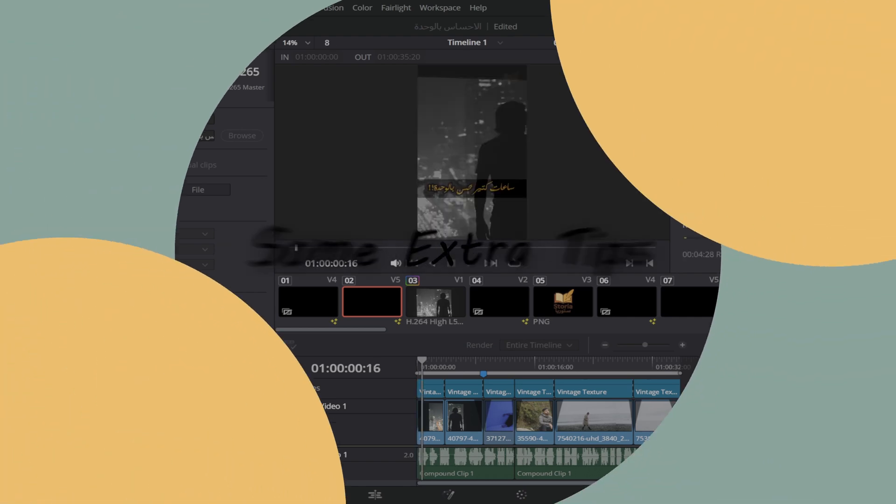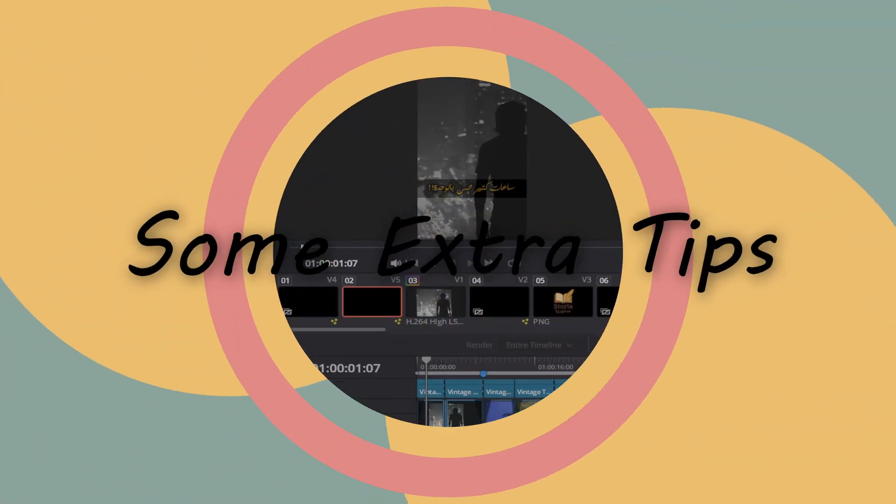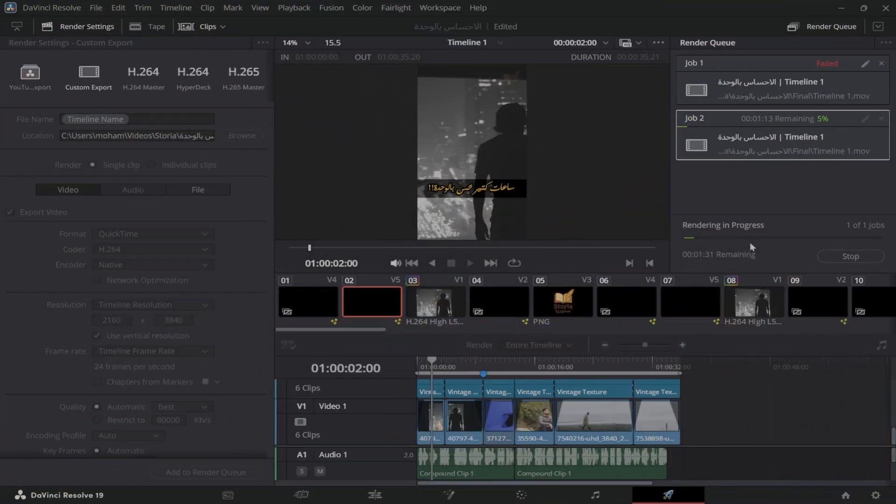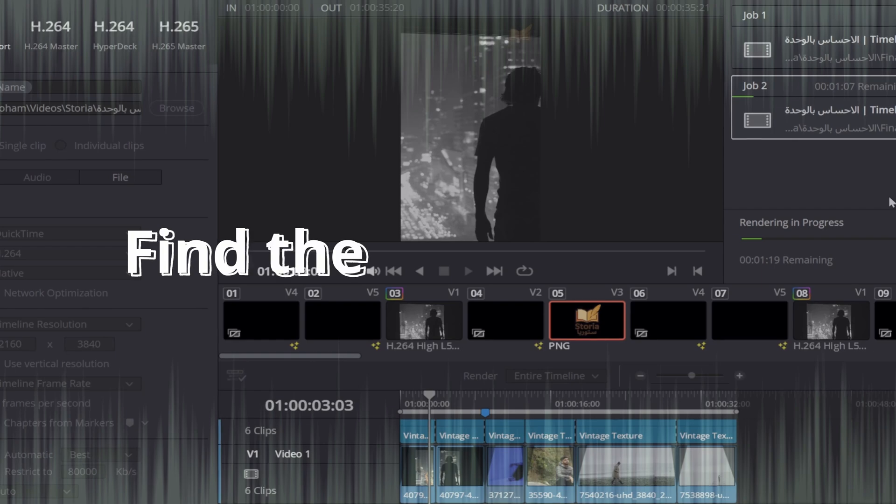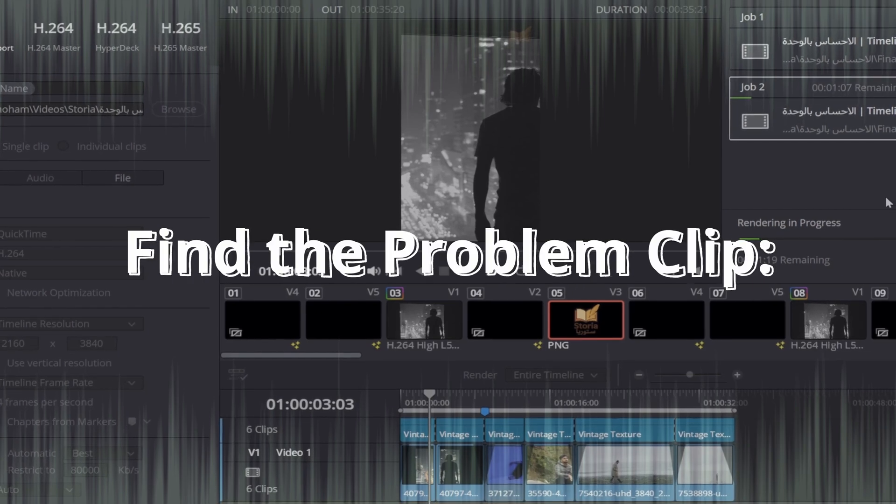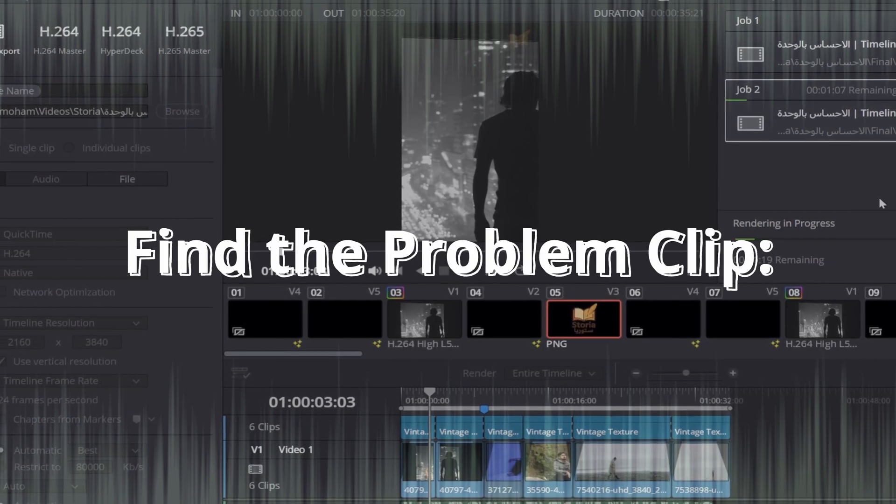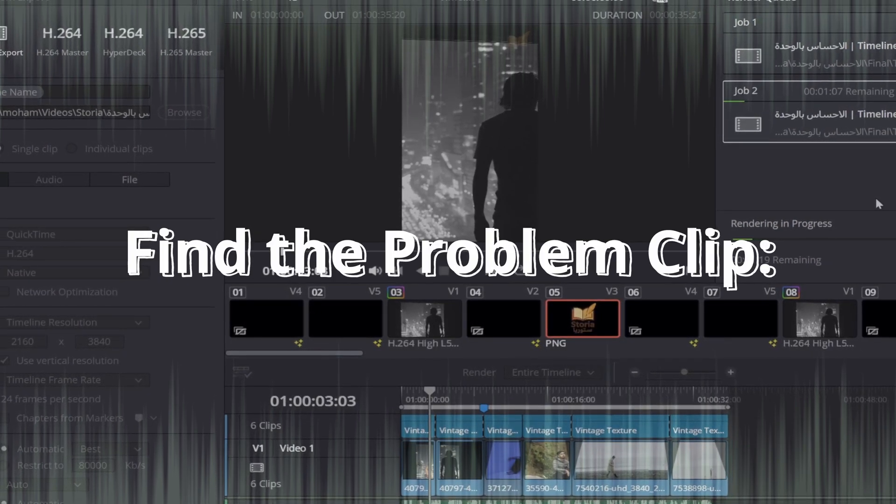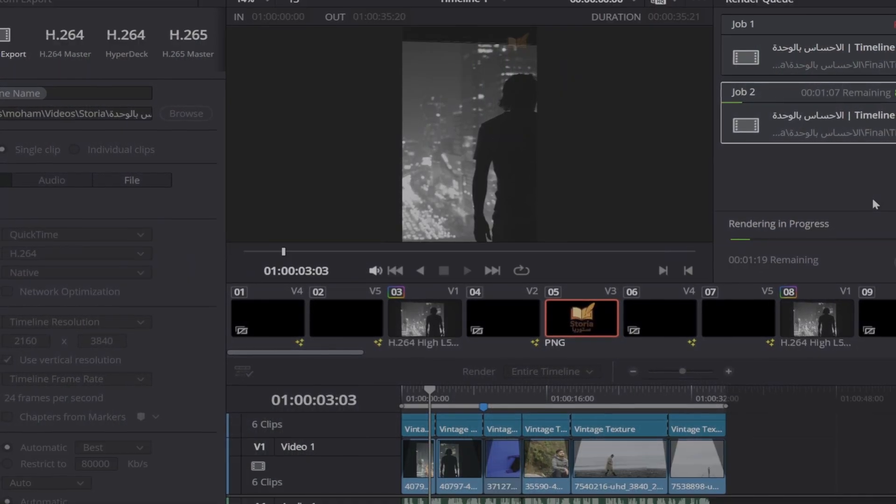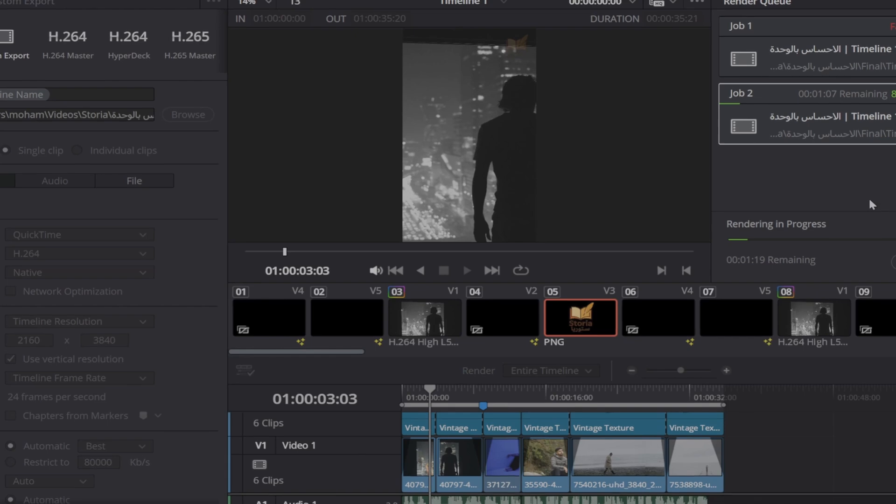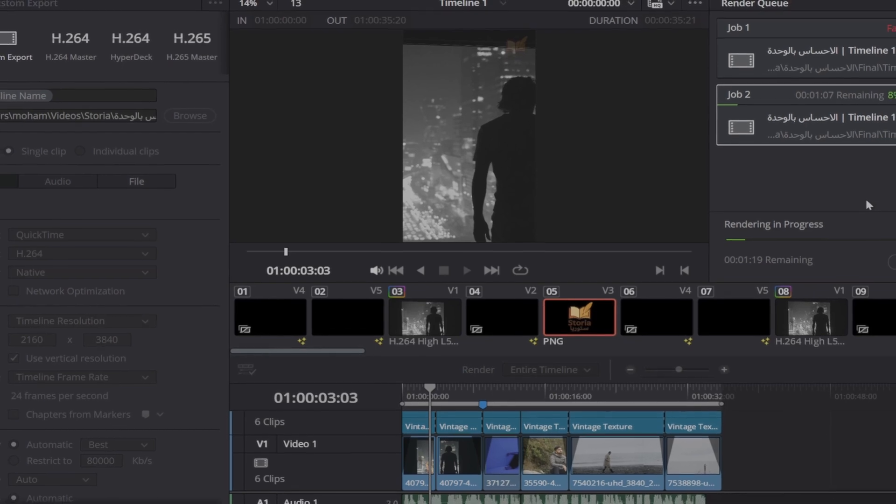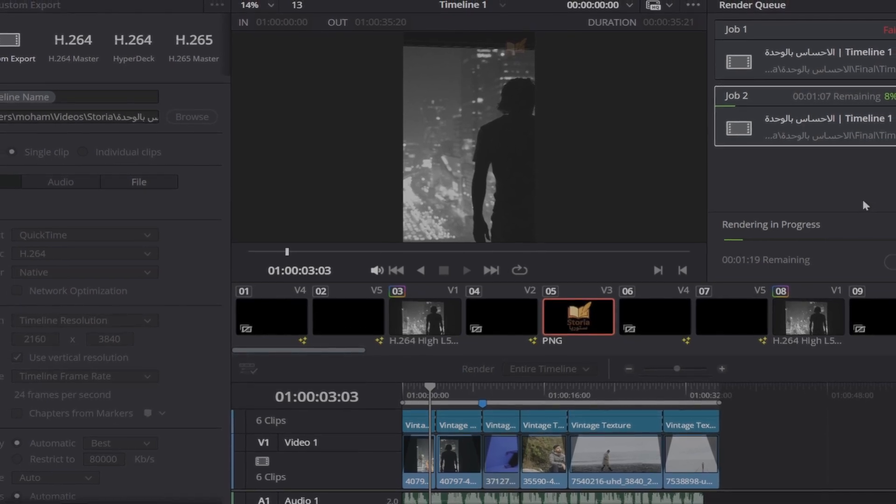If you're still having trouble, here are some extra tips. Play through your timeline and see where the render fails. Disable clips one by one—press D on your keyboard—to isolate which fusion composition is causing the issue.